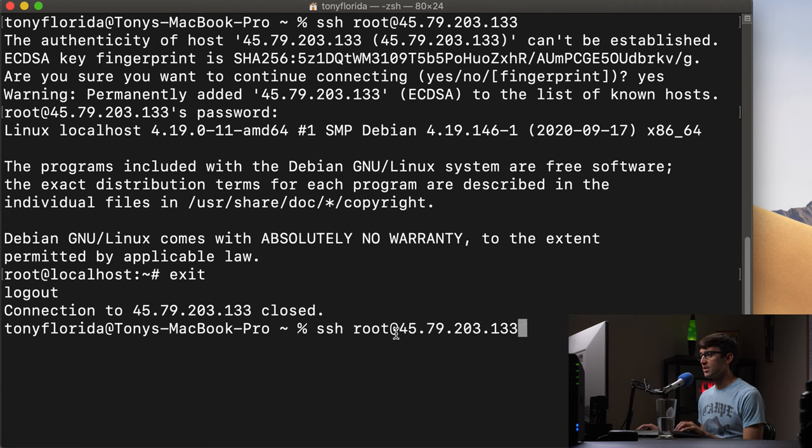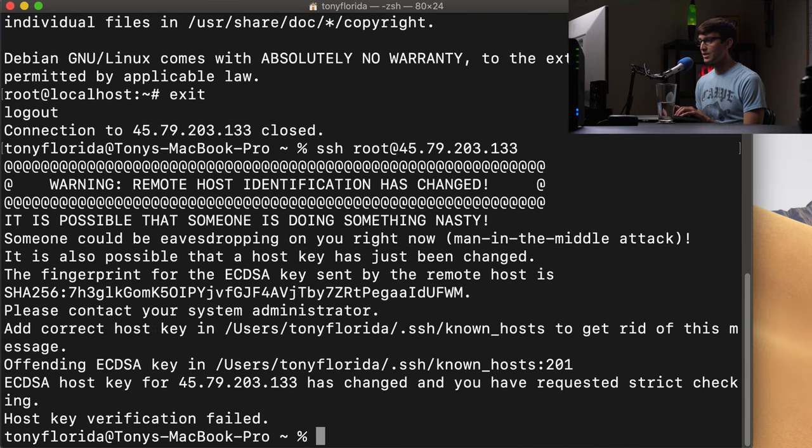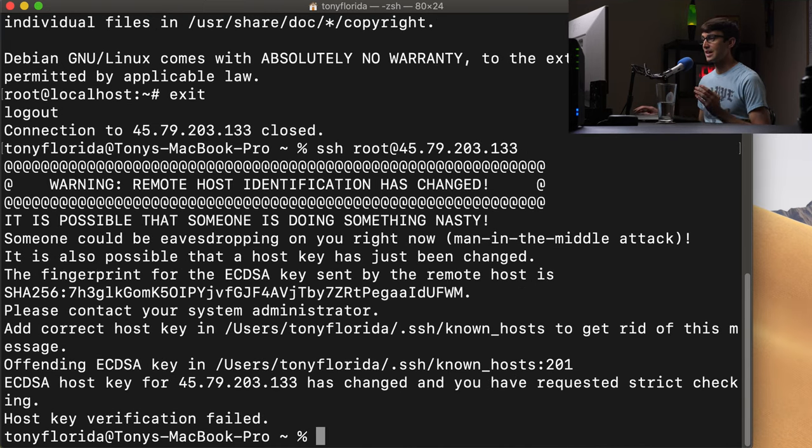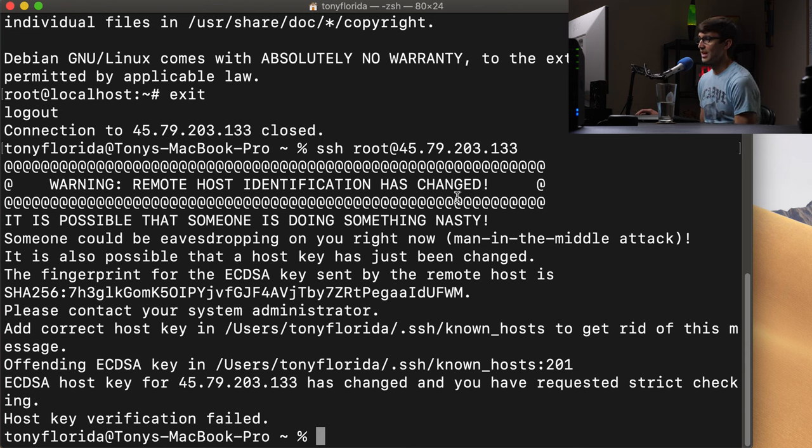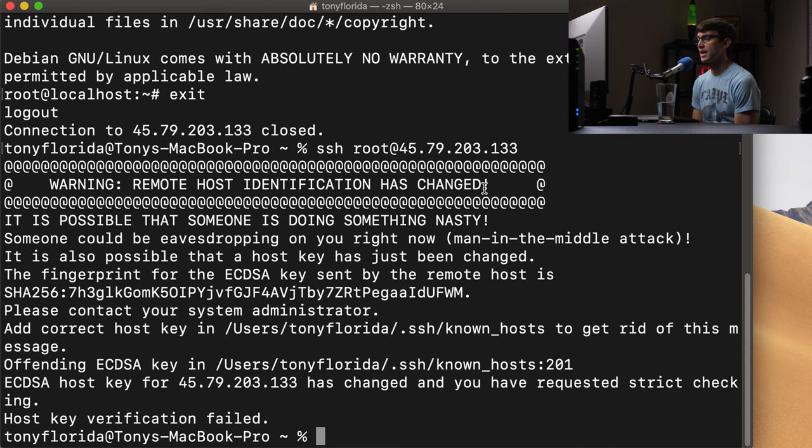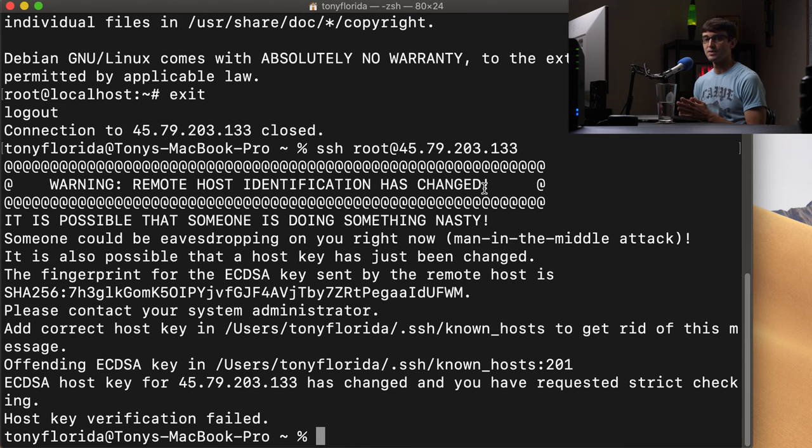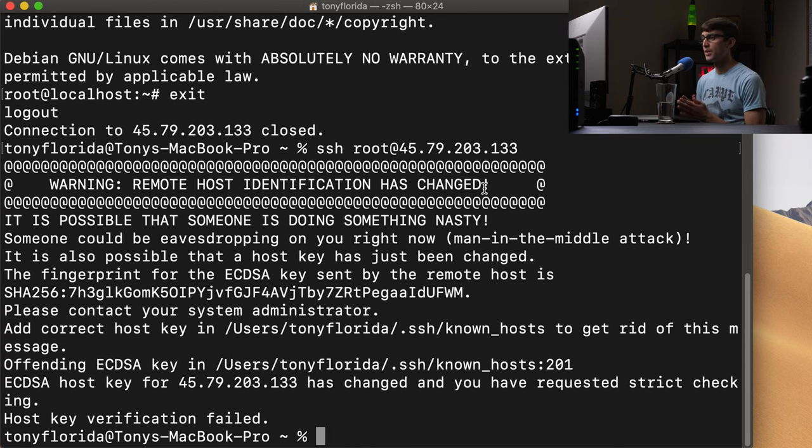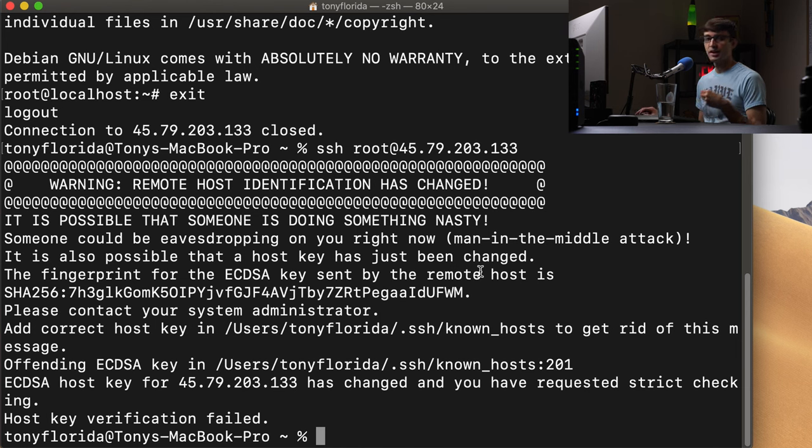So let's do that SSH root at that same IP address, same thing up here, hit enter. And we obviously see that error warning remote host identification has changed because I re-imaged that server. Now that's not the only time you'll see that type of error warning show up, but that's one of them. How do we get around it? How do we log into our server, get around this warning?